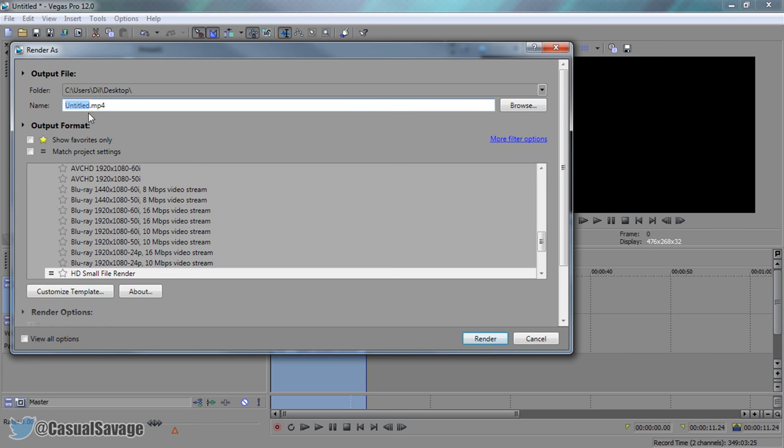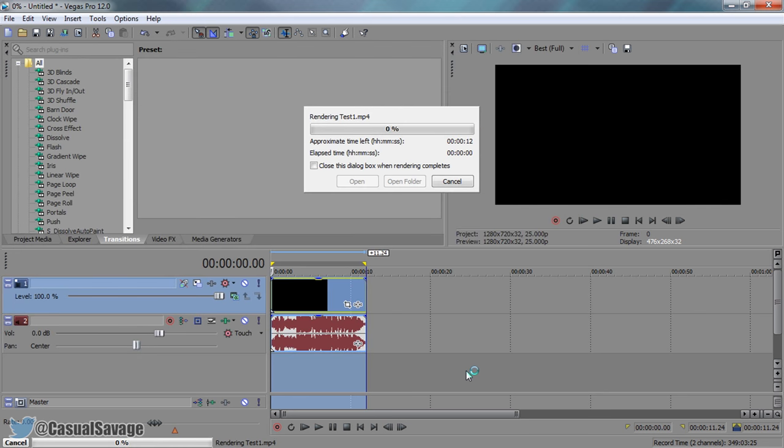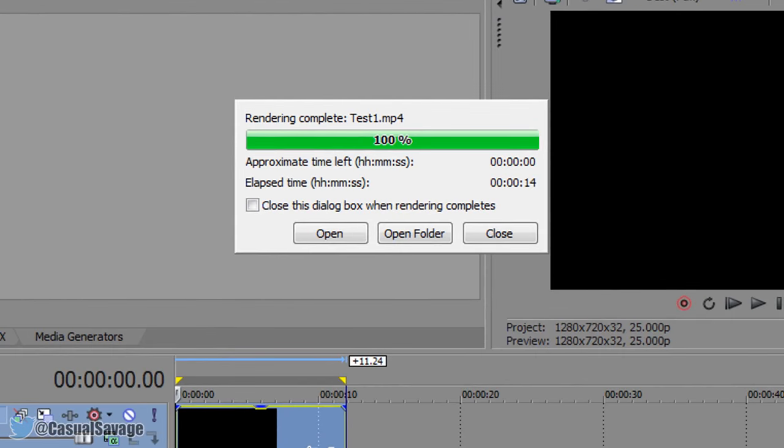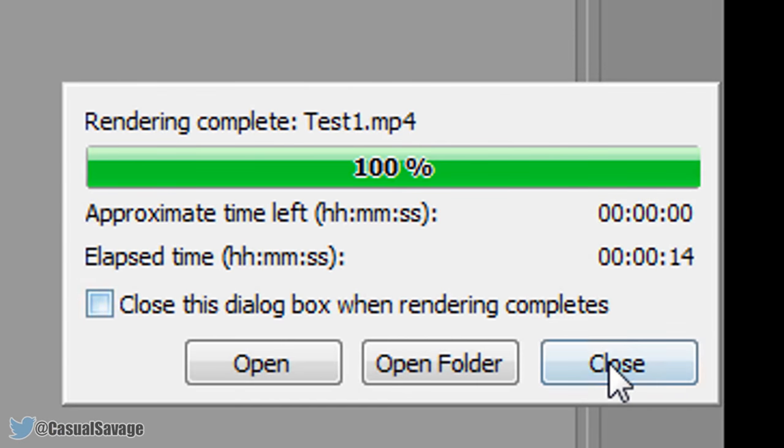So this is mp4 and we're going to call this test 1 and we're going to put it up against WMV after. So here we go, render. And it's going to begin to render. So it took 14 seconds to render that.